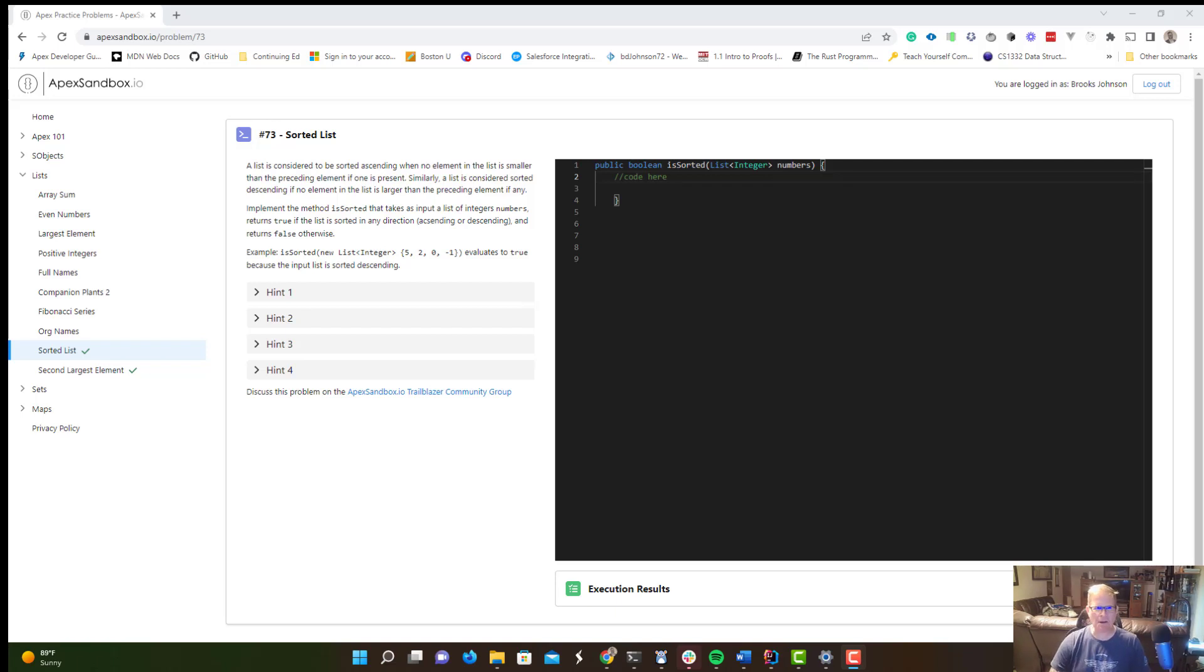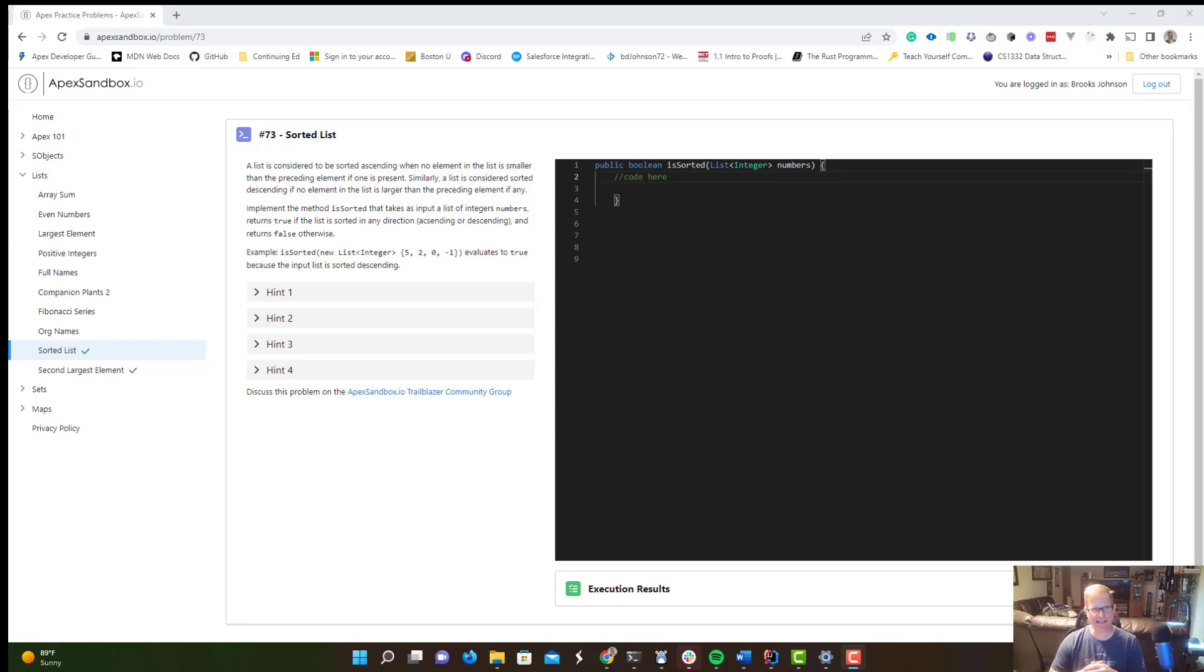Hi everybody, and welcome back to another episode in Software Engineering and Salesforce. My name is Brooks Johnson, and today we're taking a look at ApexSandbox.io and the two-pointer technique.